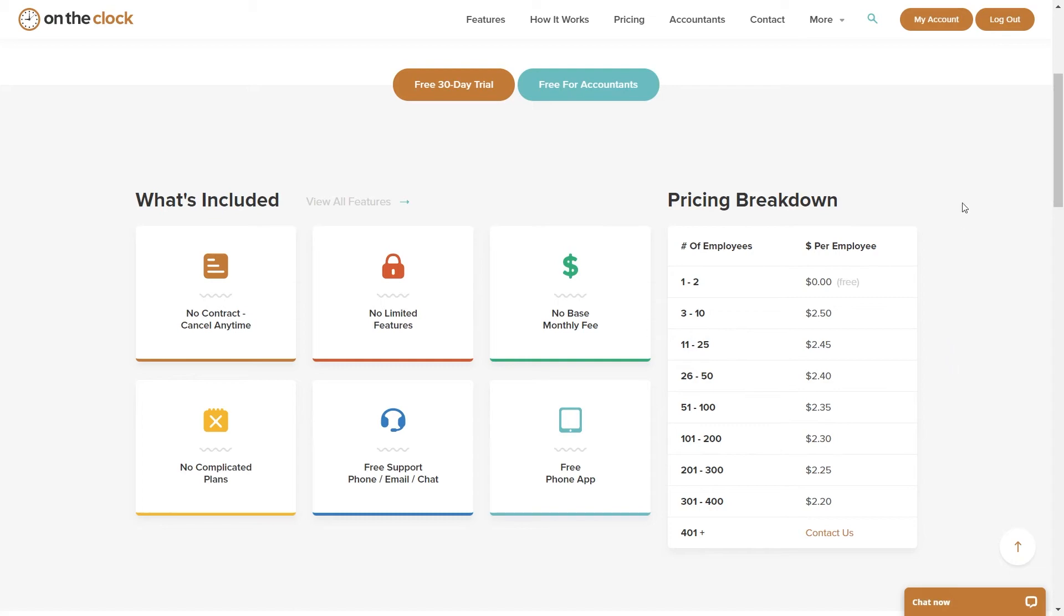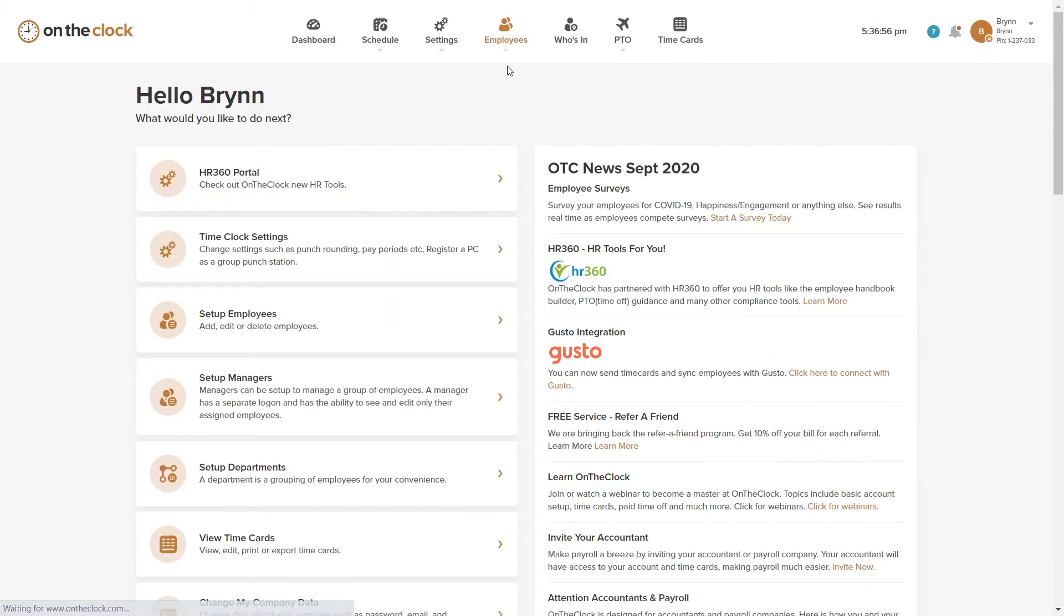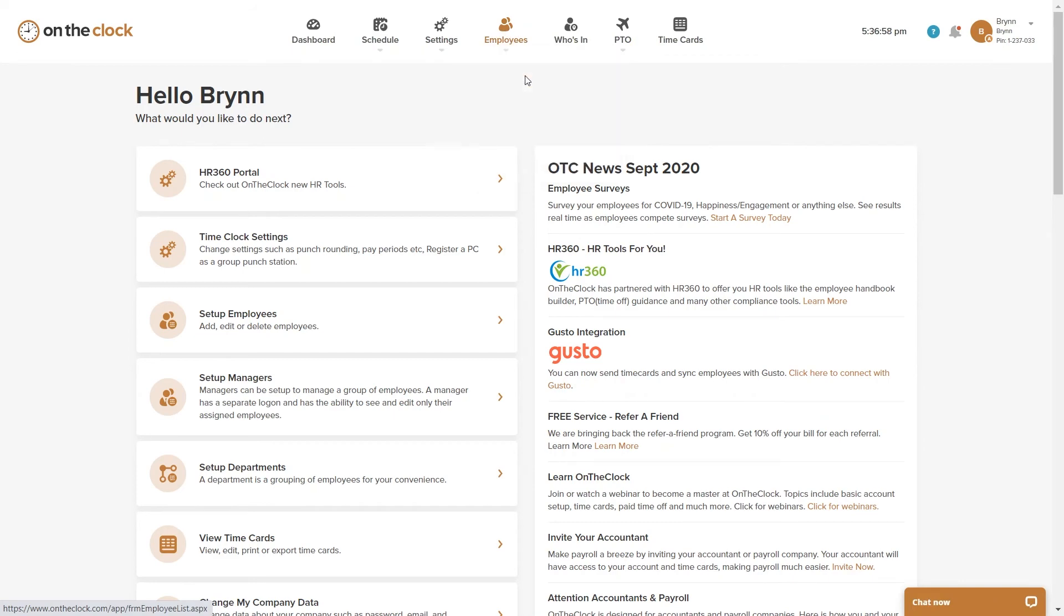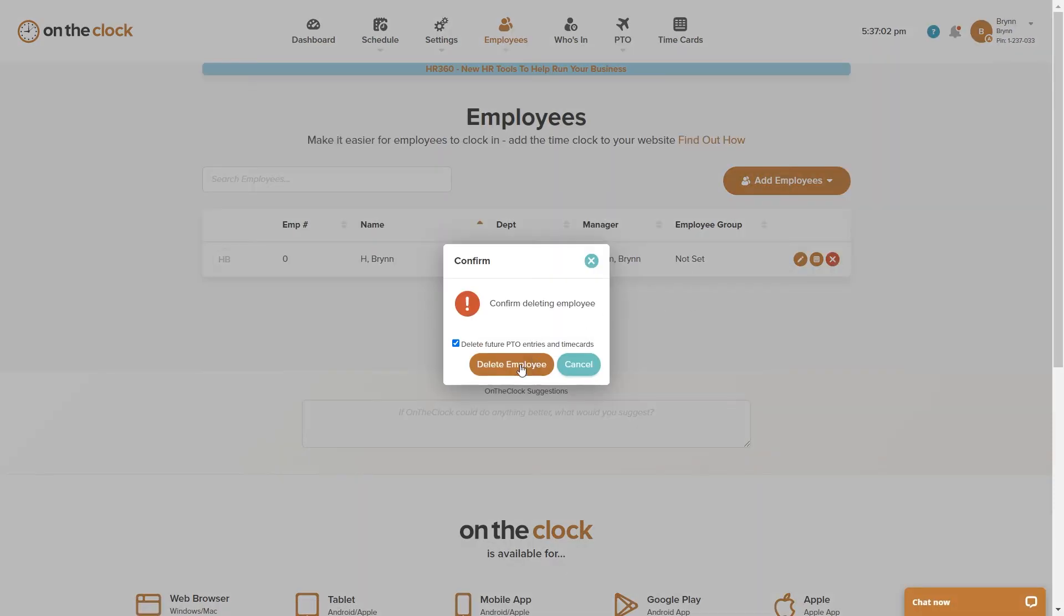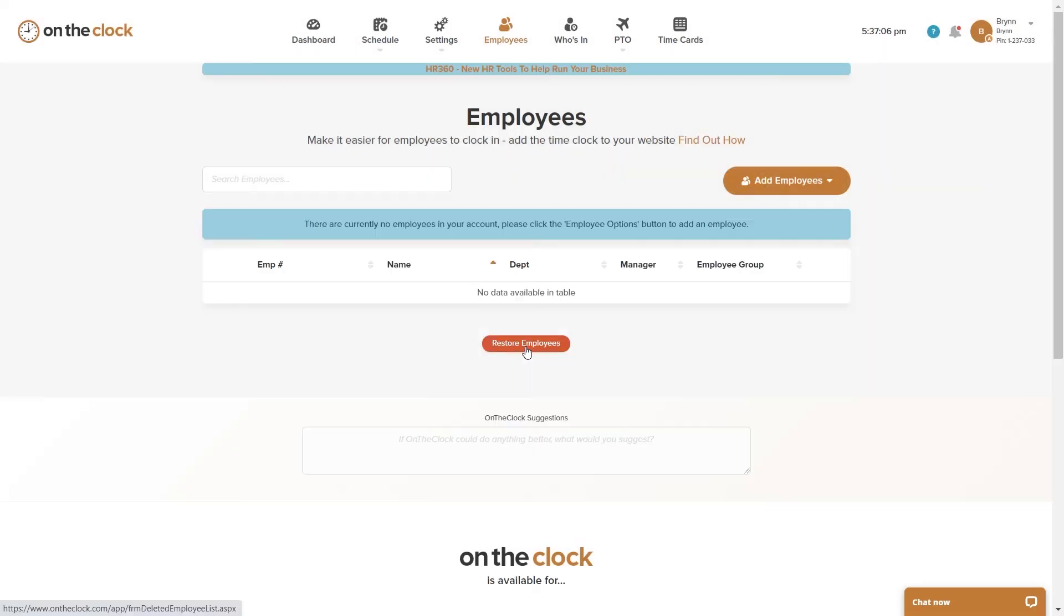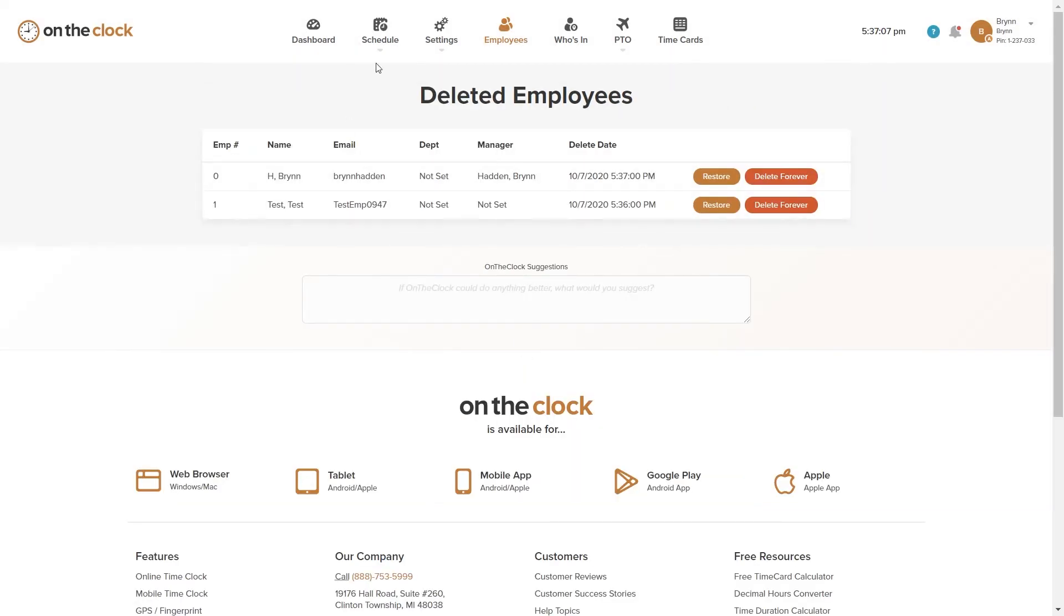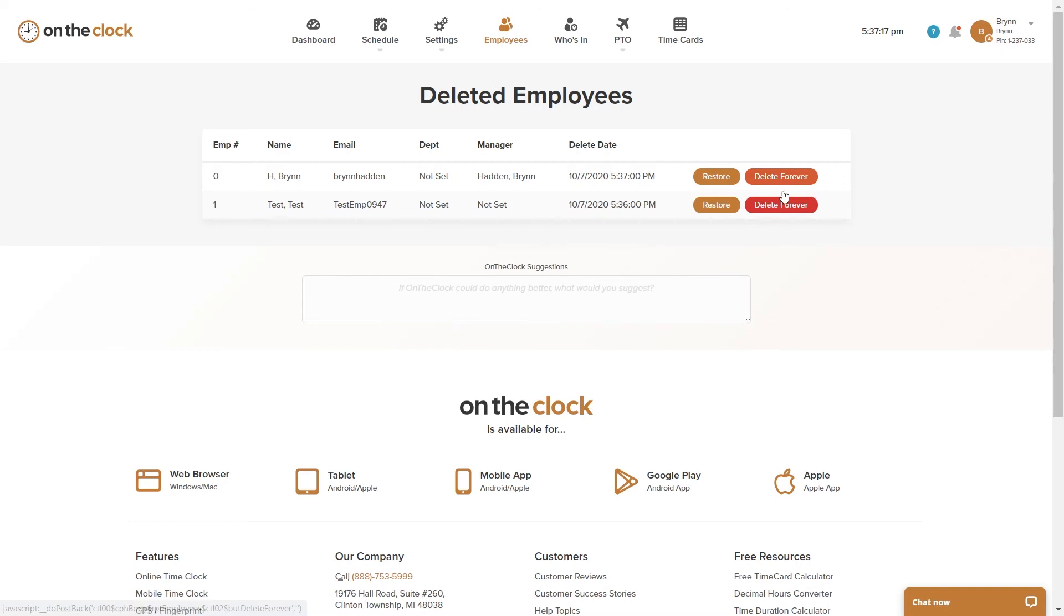Simply by going to your account and going through your employee list and clicking on this red X to delete them, having them in your deleted employee folder will remove them from your employee list and you will not be charged. You do not have to delete them forever to avoid being charged for them.